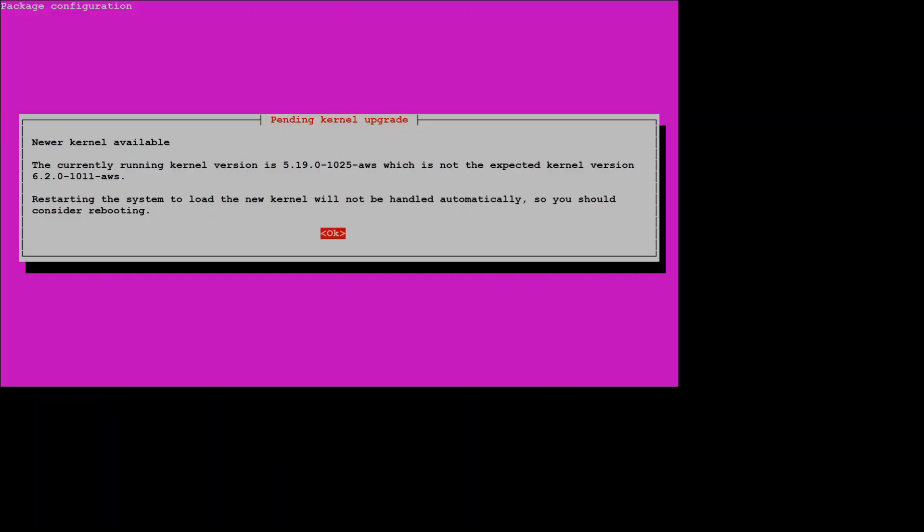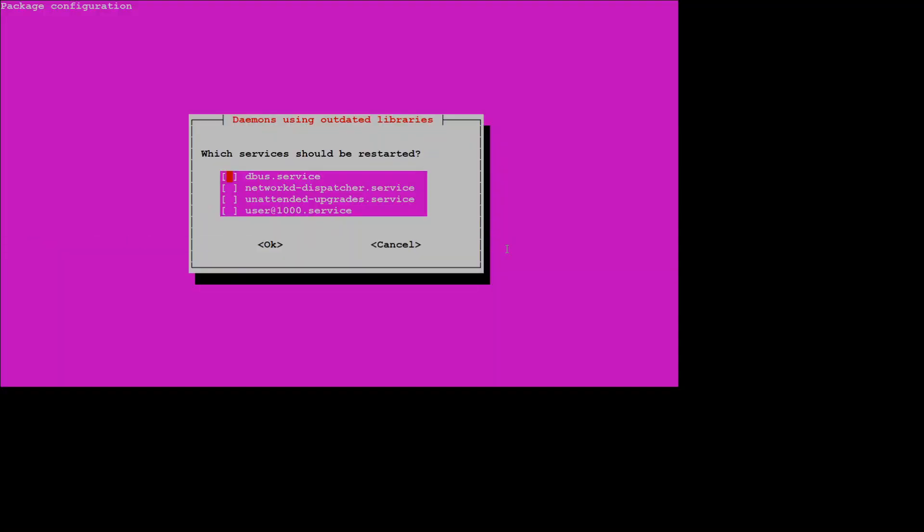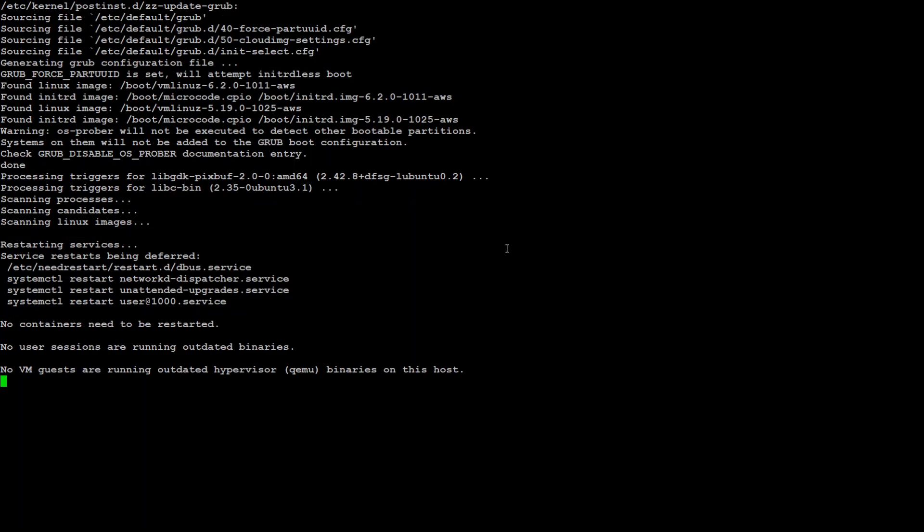And then you will get a message similar to this. So we need to reboot our system which is cool. So press enter and then again enter and that will restart the services that need to be restarted.